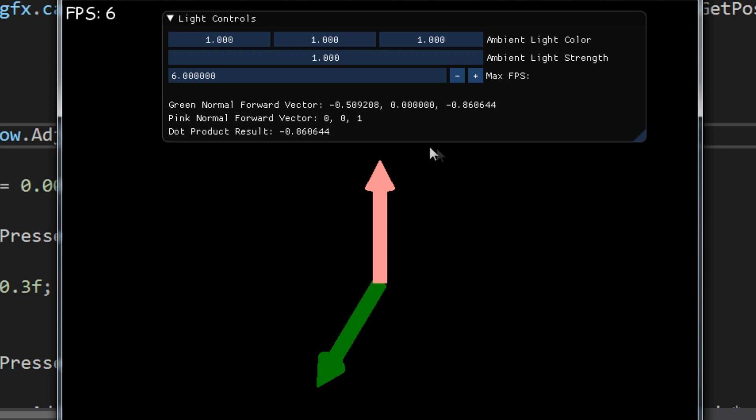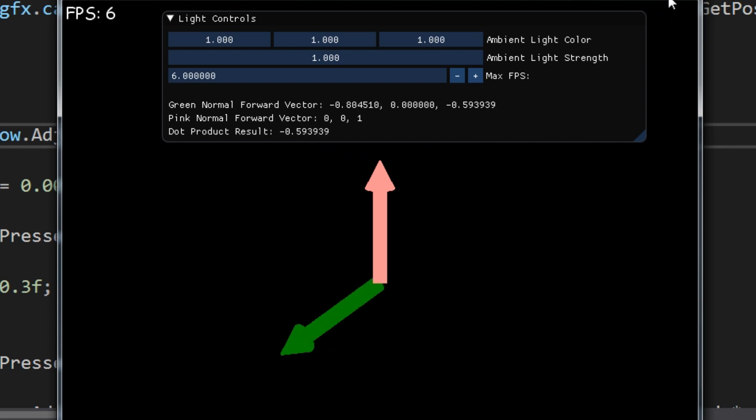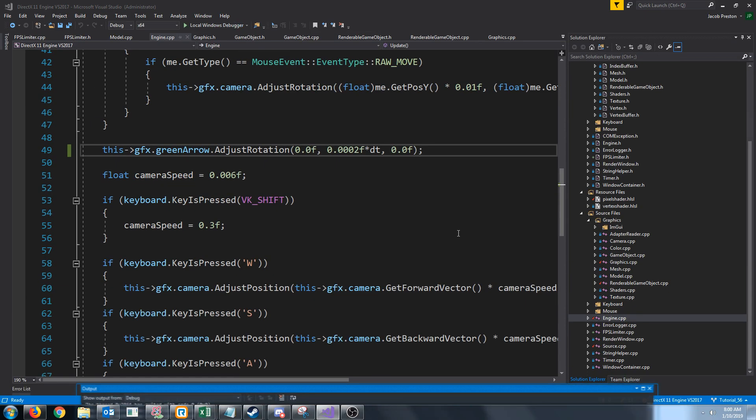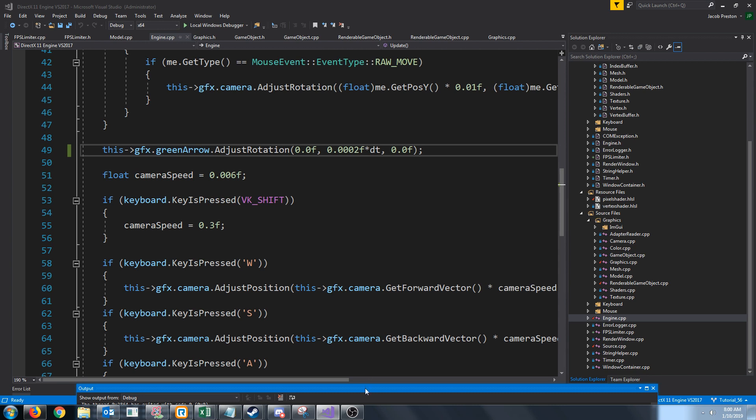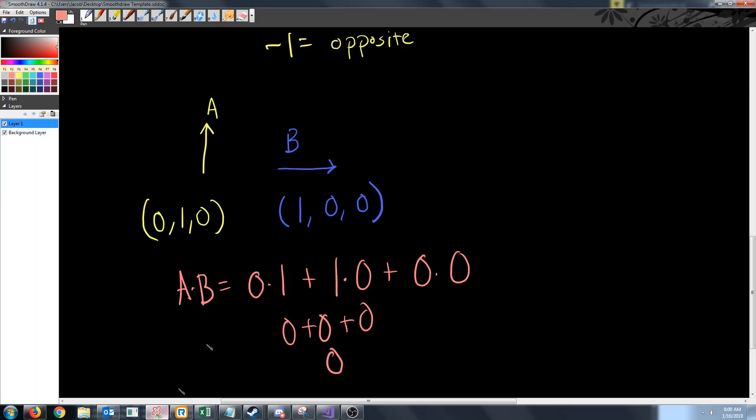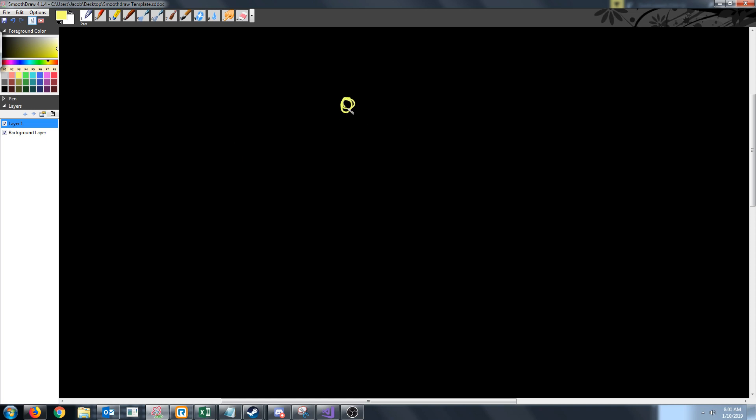All right, that is the dot product. So what will we be using the dot product for other than just seeing how similar two vectors are? Let's go back to our drawing program. Let's say that we have a light out in space and this light is shooting off light rays all around it.